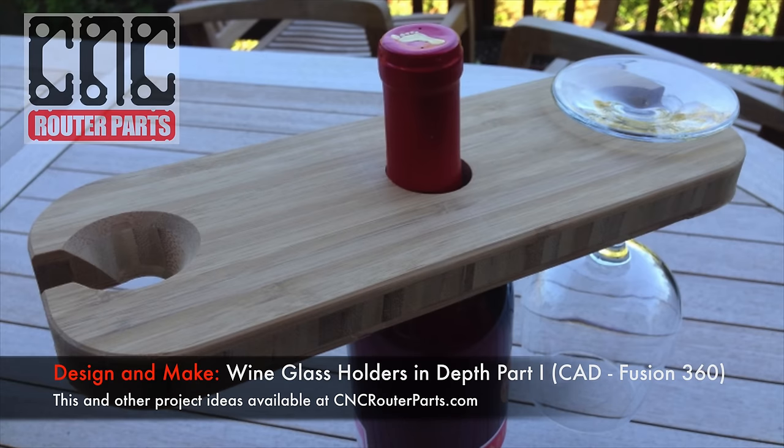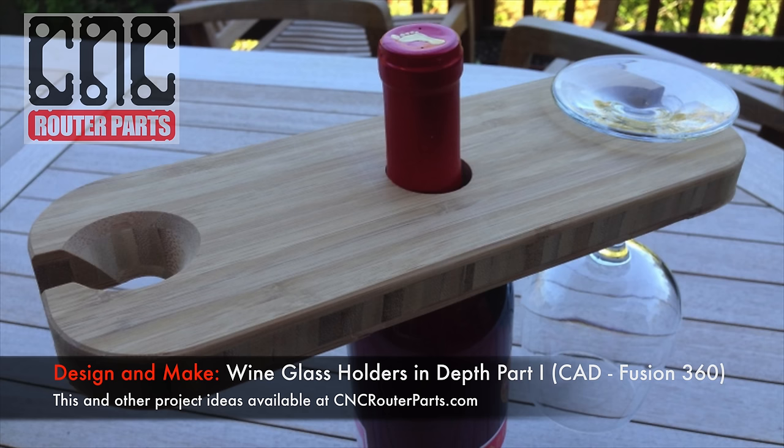Hi everyone, I'm Nathan from the team at CNC Router Parts, and like many of you, we like to make things. This is the first in the series of design and make videos we'll be sharing on our channel. If you have suggestions for something you'd like to see, please leave those in the comments below.